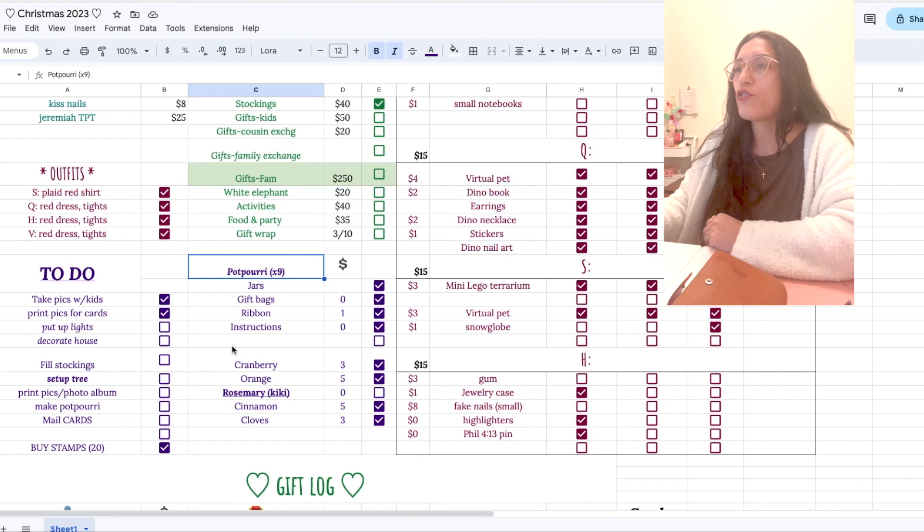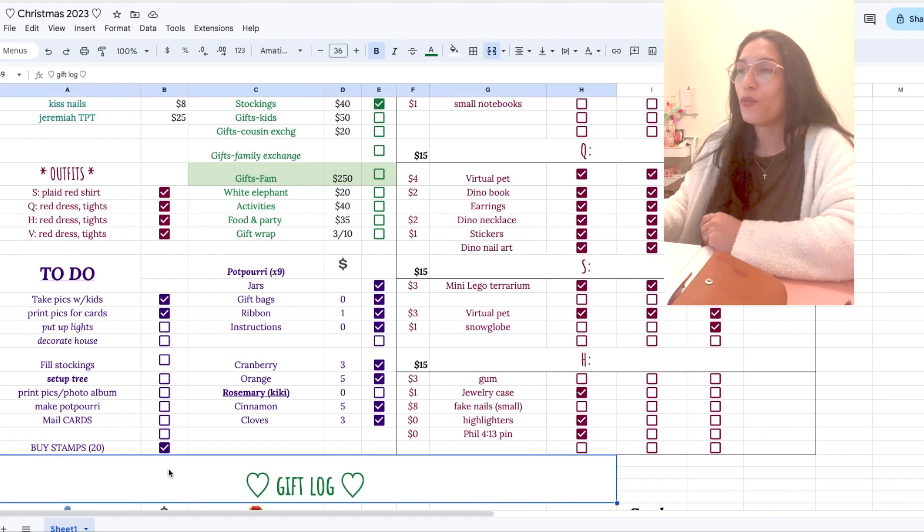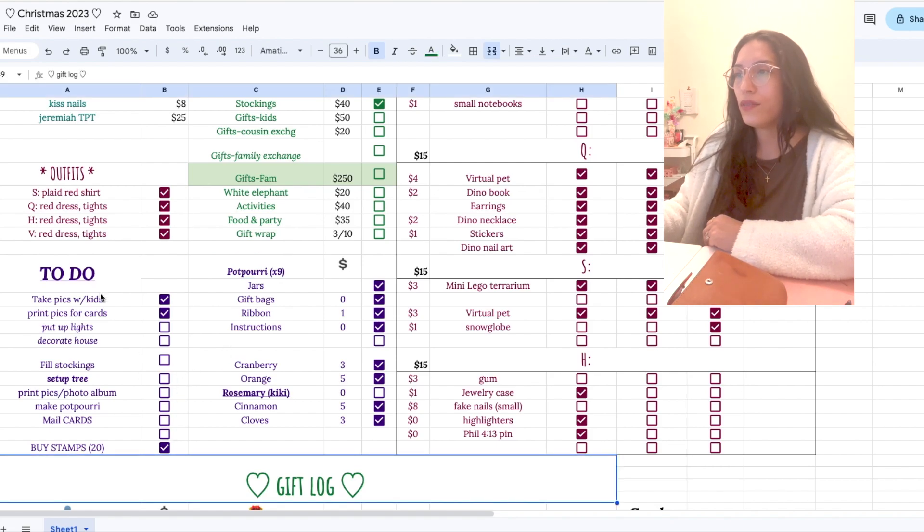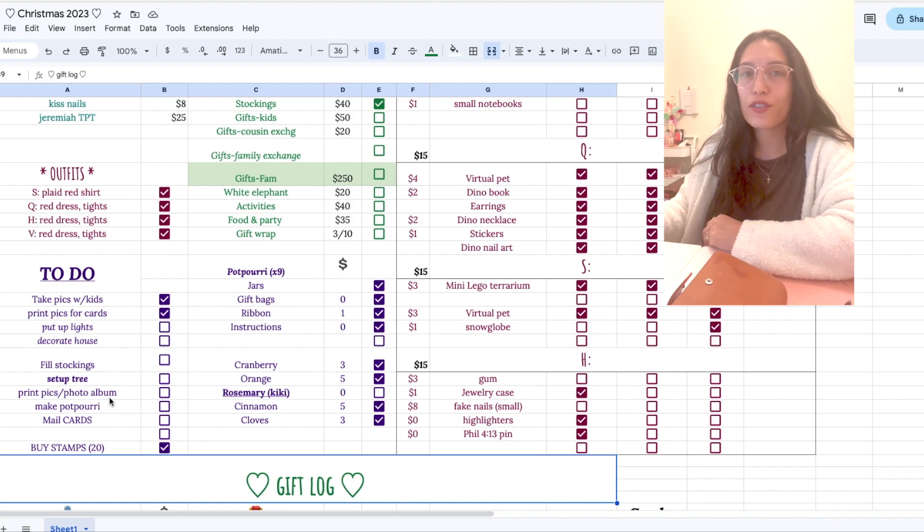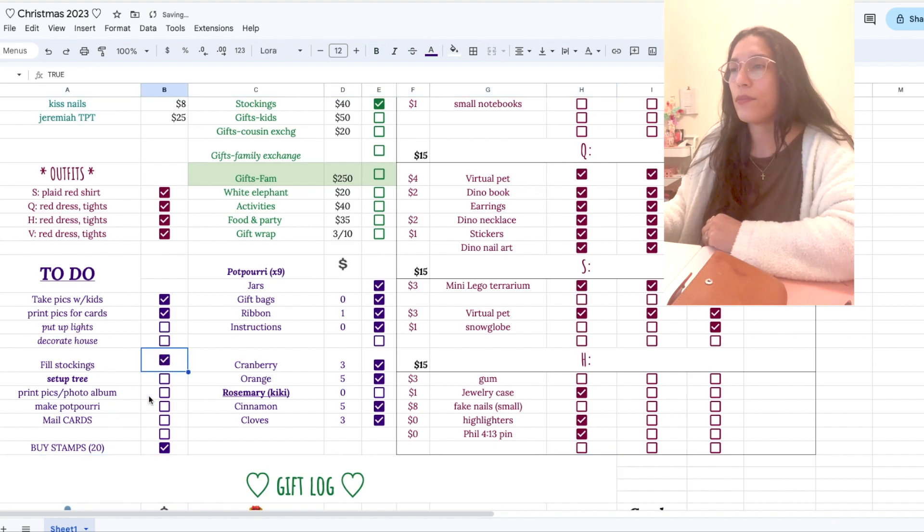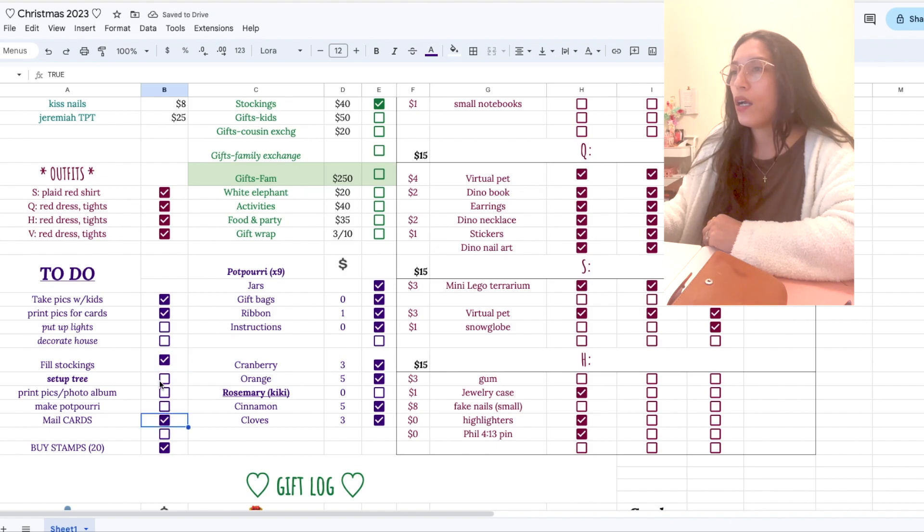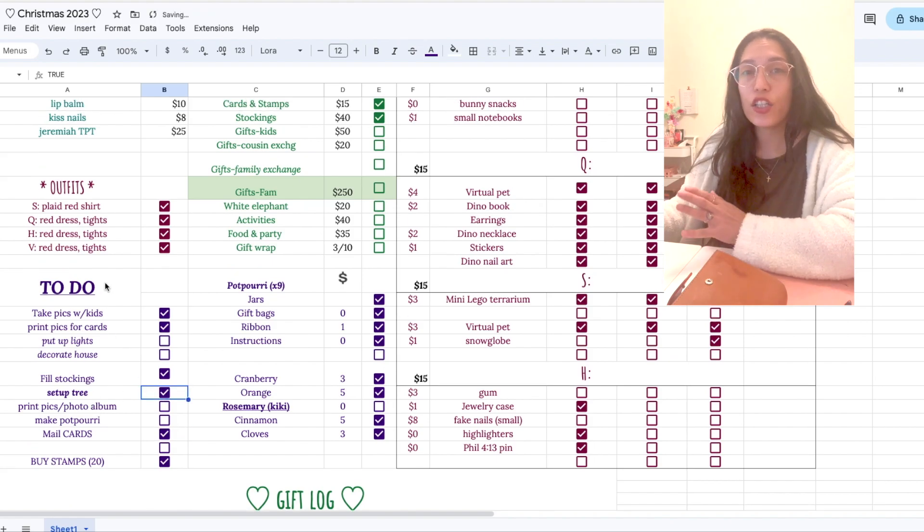Because when you have kids, especially you want to do special things. You want to decorate the tree, take time to do some crafts or some baking. And I'm also right here, I'm also checking off a couple of just basic to do. So if you have just very general random tasks, you can put it right here.